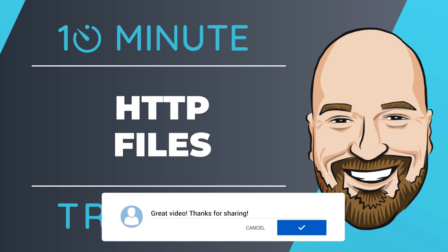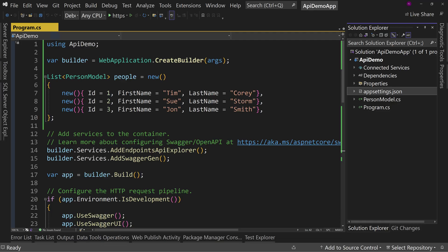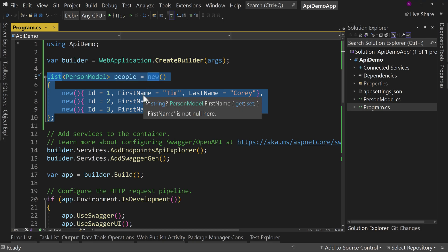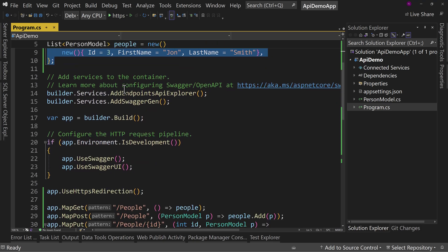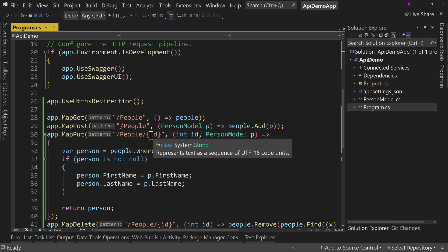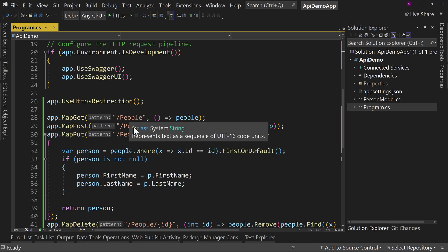Let's dive right into the code. So what I have here is a quick minimal API that's just a little demo to show off what we can do in the API. So we have a people list here, three people right in line. There's no data access or anything. And then down below, I've gotten rid of Microsoft's default or sample code, and I've added four endpoints.